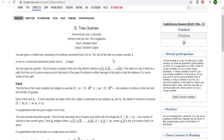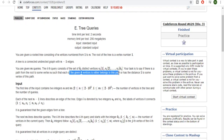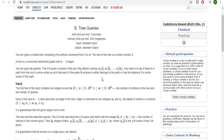A tree is a connected undirected graph with n minus one edges. You're given m queries, and then a set of k vertices. Your task is to say if there is a path from the root to some vertex u such that each of the given k vertices either belongs to this path or has a distance of one to this path.